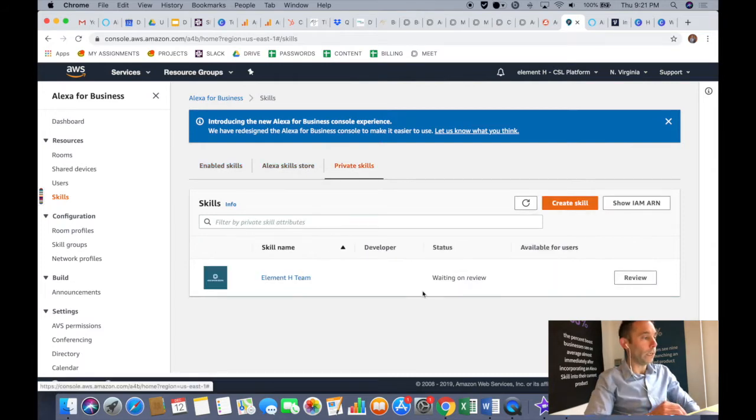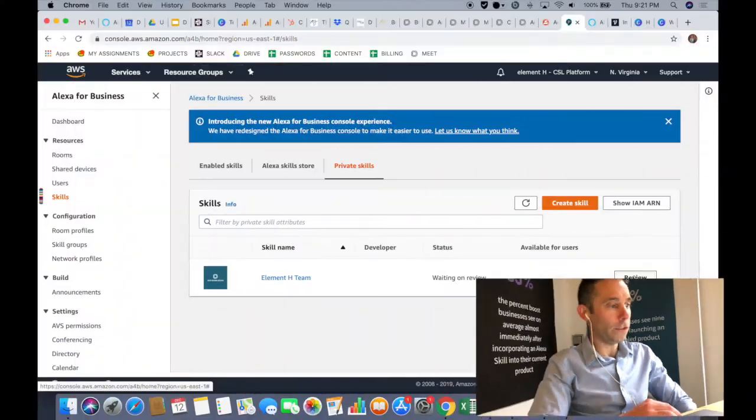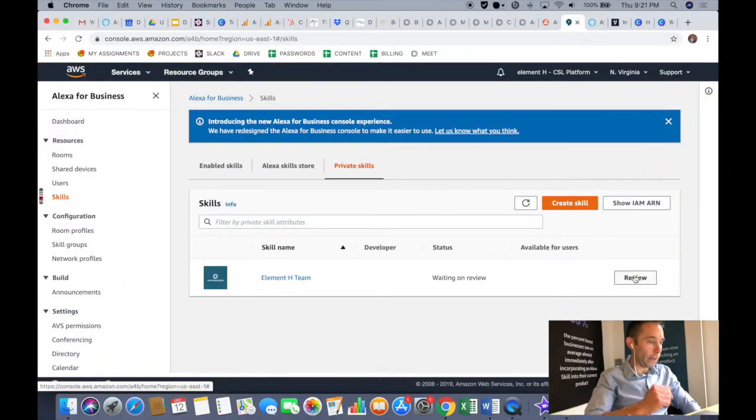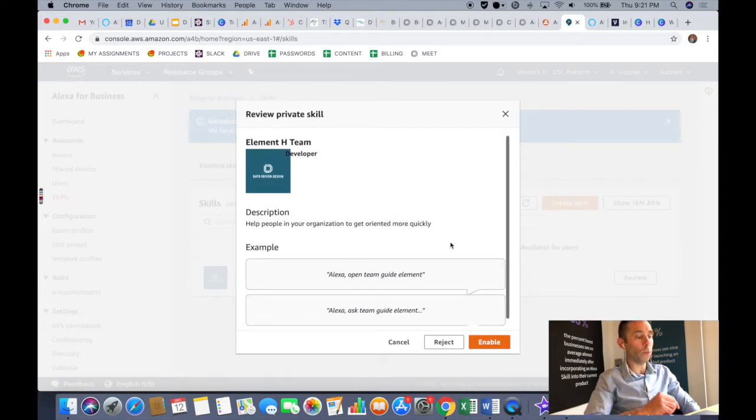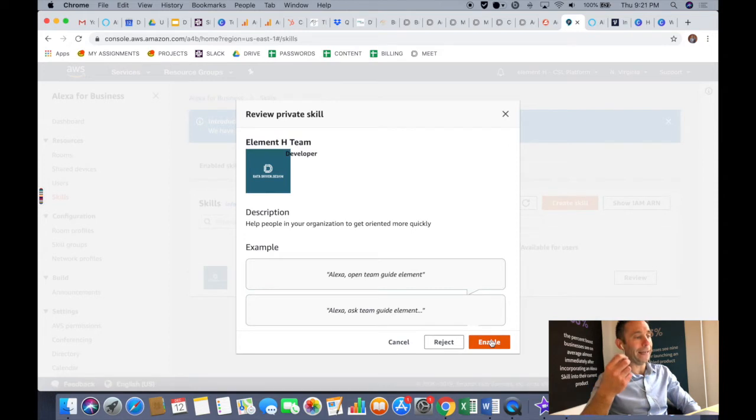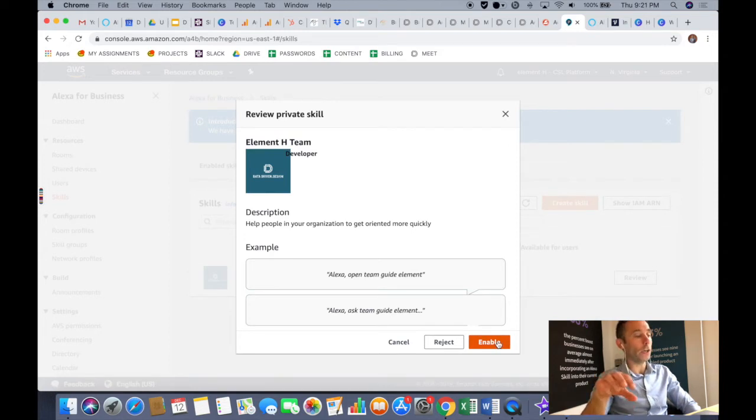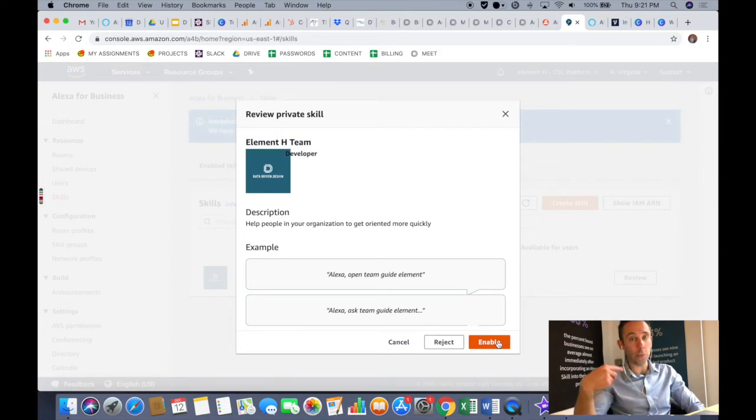Now here's where you can invite users in to use your private skill. So what you're going to do is refresh the page and go over to private skills, and then you should see your skill showing up there that has just been created. There it is, and all you need to do is click review.